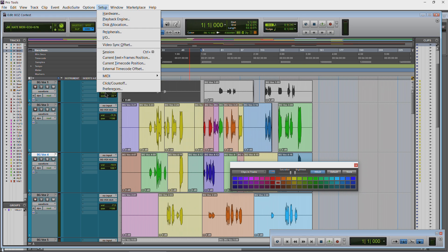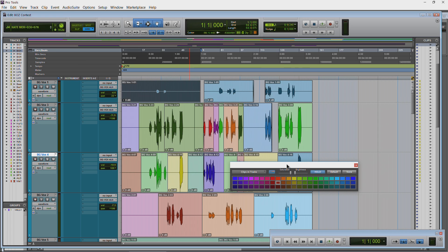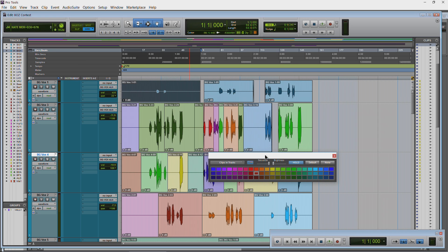But first, let me go to setup preferences. Let me change this back to the default. You can also select none if you wish and color everything manually.